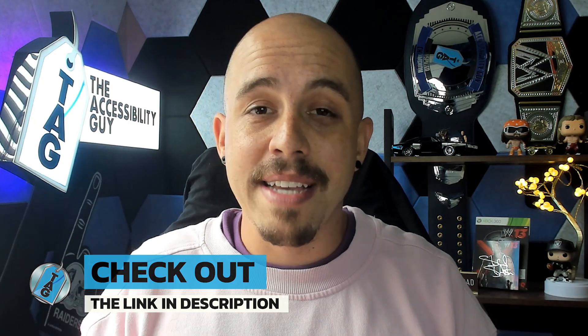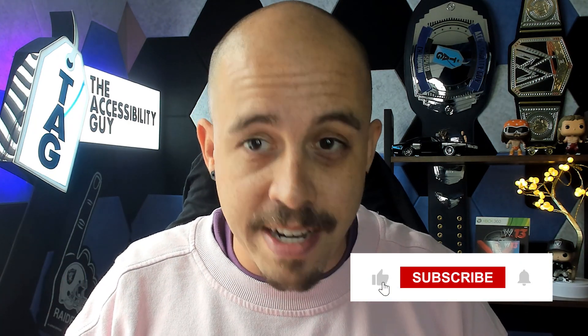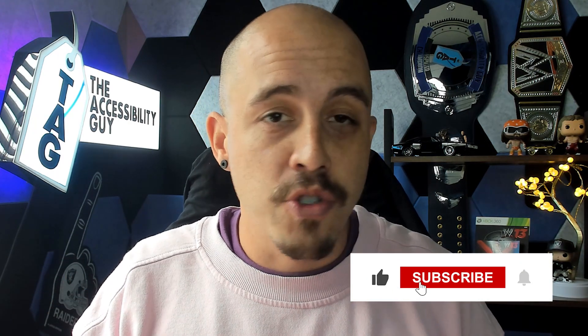And as always, I can be your champion for inclusion. Thank you so much for joining me today and I'll see you next time.